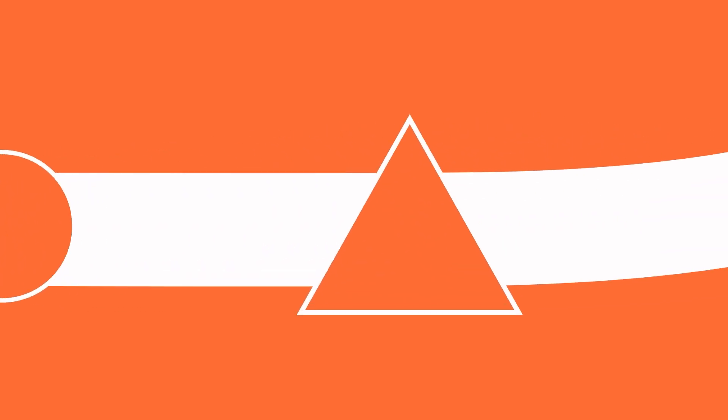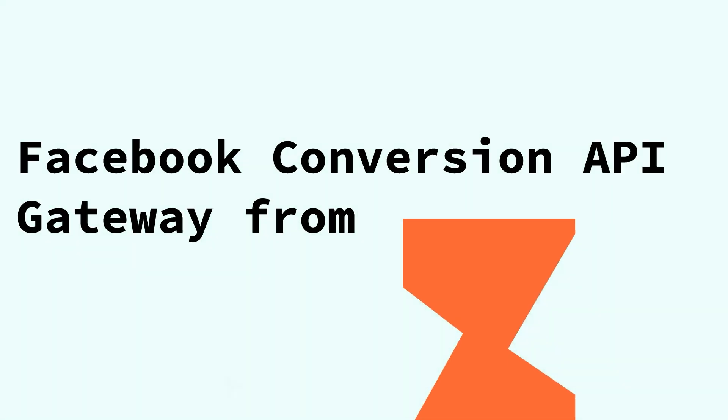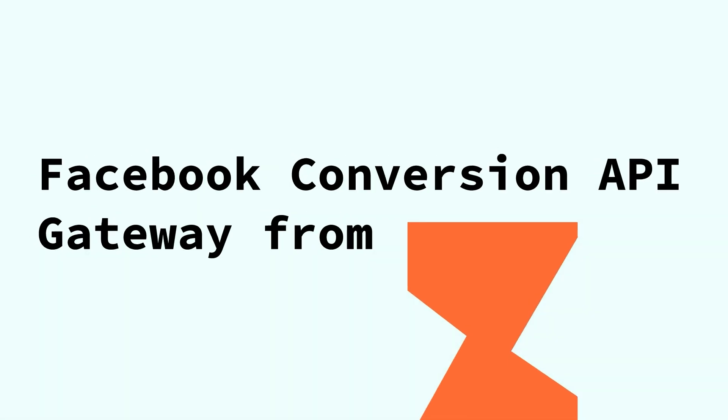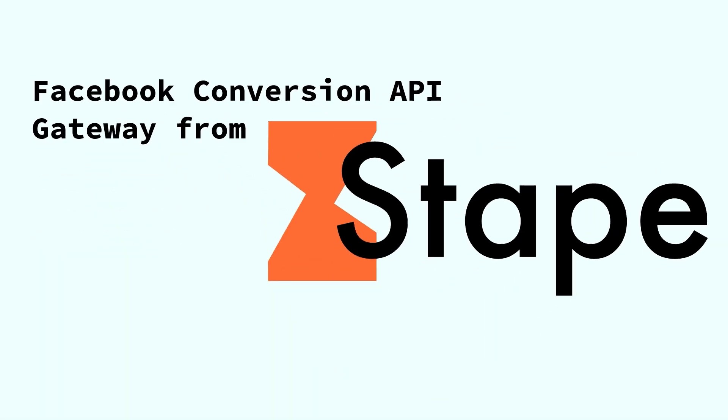It likely means that Facebook could not track or attribute conversions to campaigns, due to a long customer journey with multiple interactions from different devices or browsers and recent cookie restrictions and tracking preventions. But there is an easy solution. Introducing Facebook Conversion API Gateway from Stape.